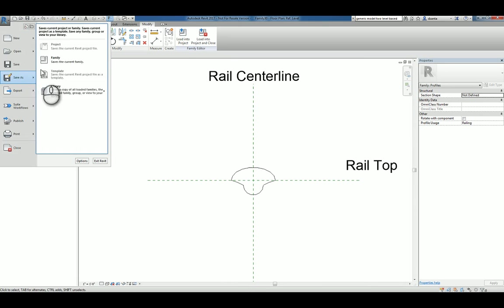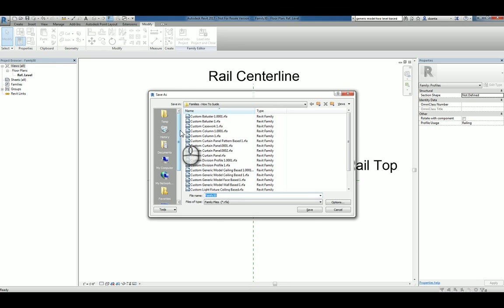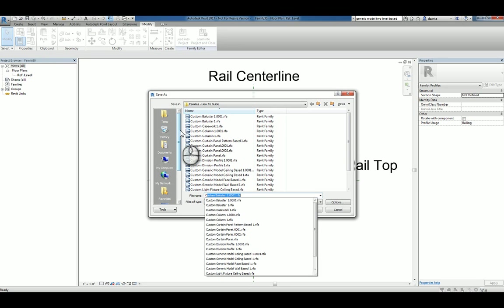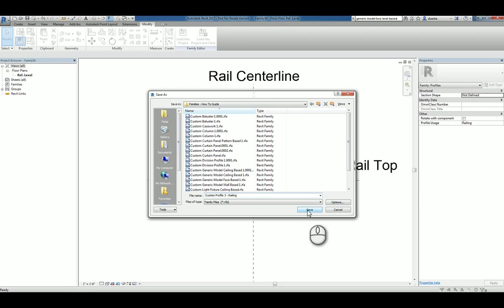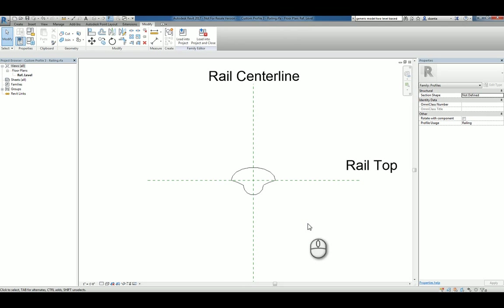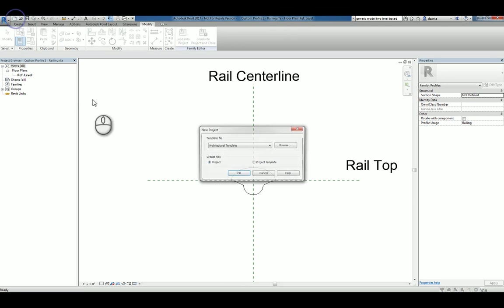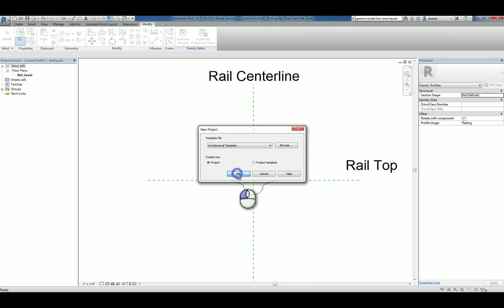We'll go ahead and we'll save this family. We'll call it custom profile 3 railing. Hit save. And now that we've created it, we can use it in a project. So we'll start a new Revit project.